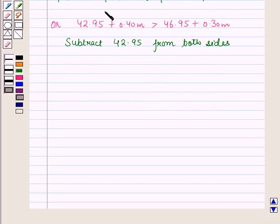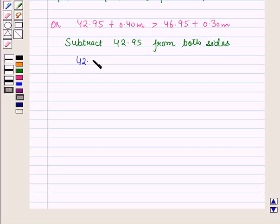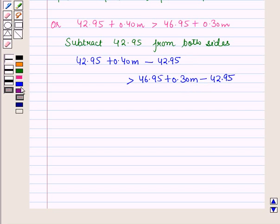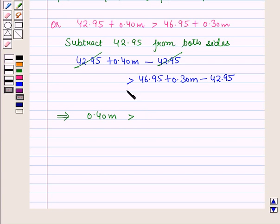Now let us solve this inequality. First of all, let us subtract $42.95 from both sides of this inequality. So we have $42.95 plus $0.40 times M minus $42.95 is greater than $46.95 plus $0.30 times M minus $42.95. This implies $0.40 times M is greater than $4.00 plus $0.30 times M.